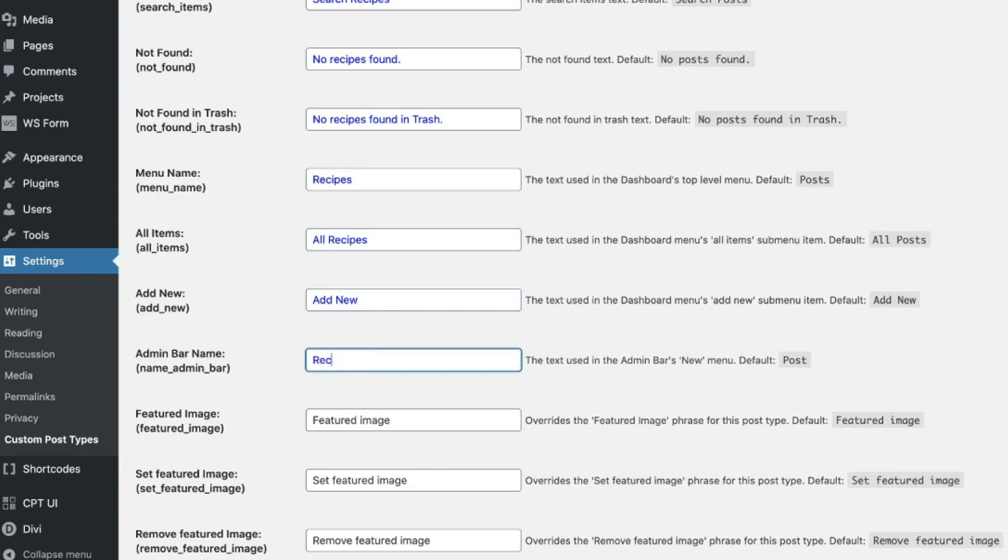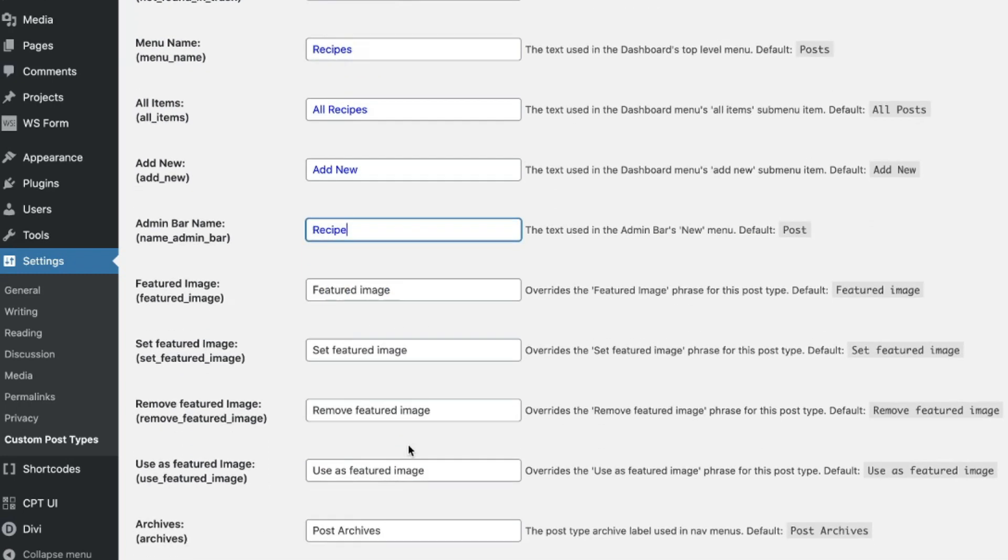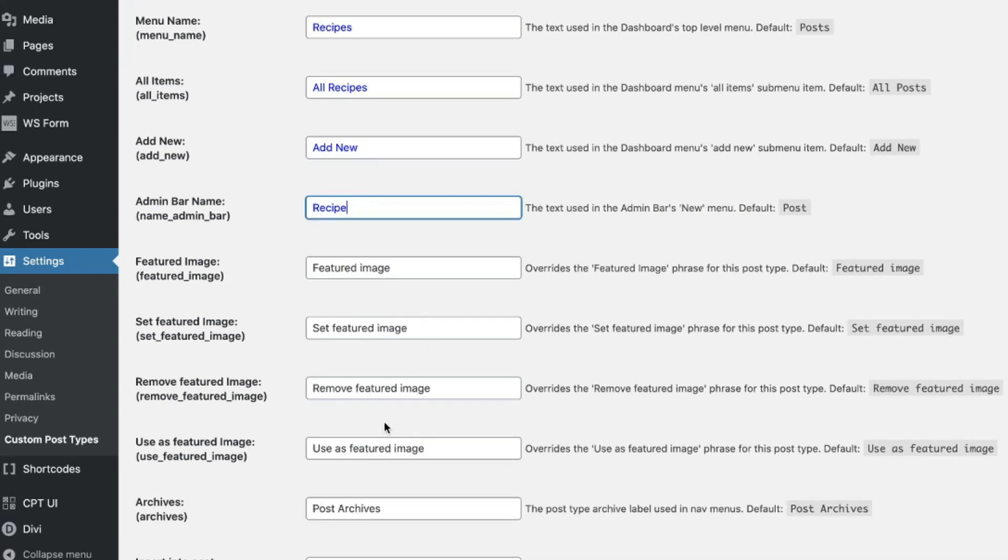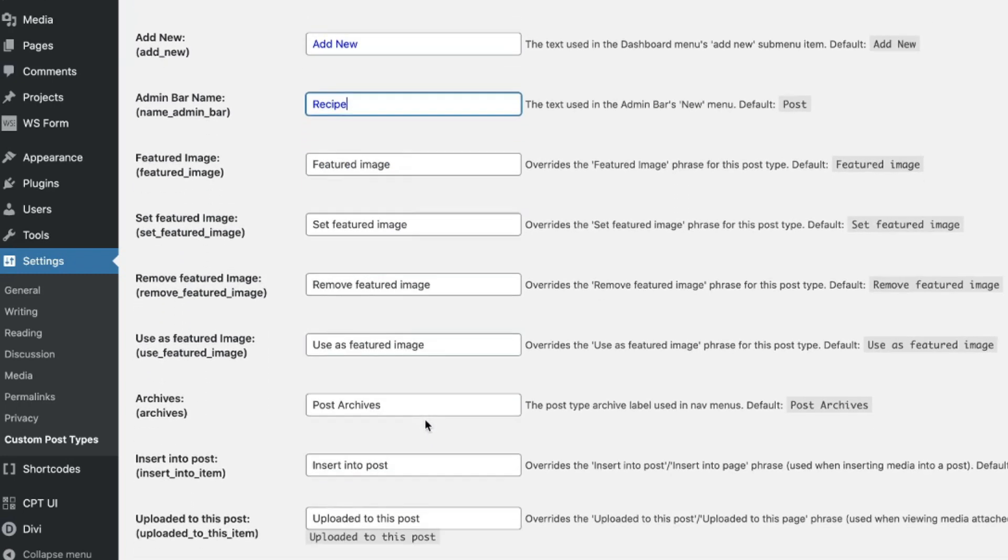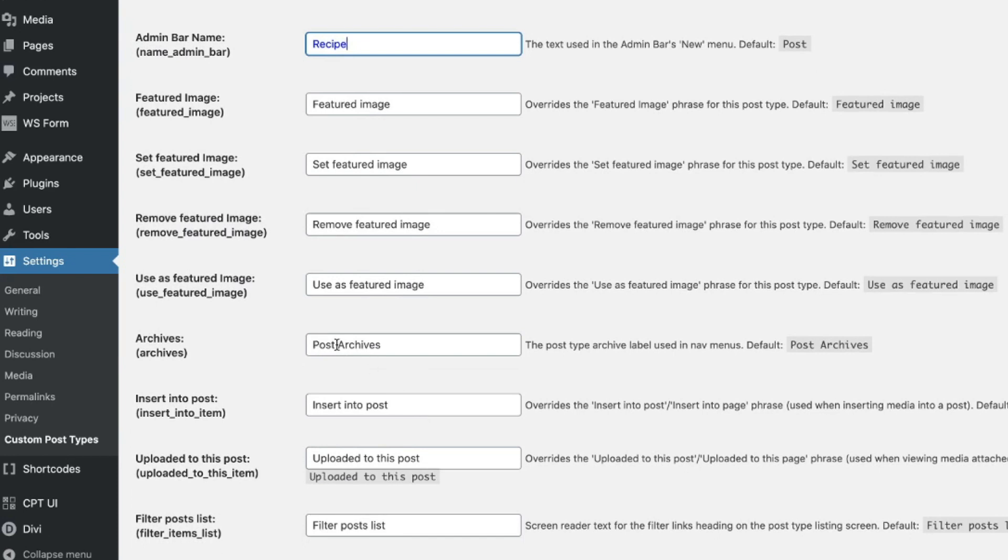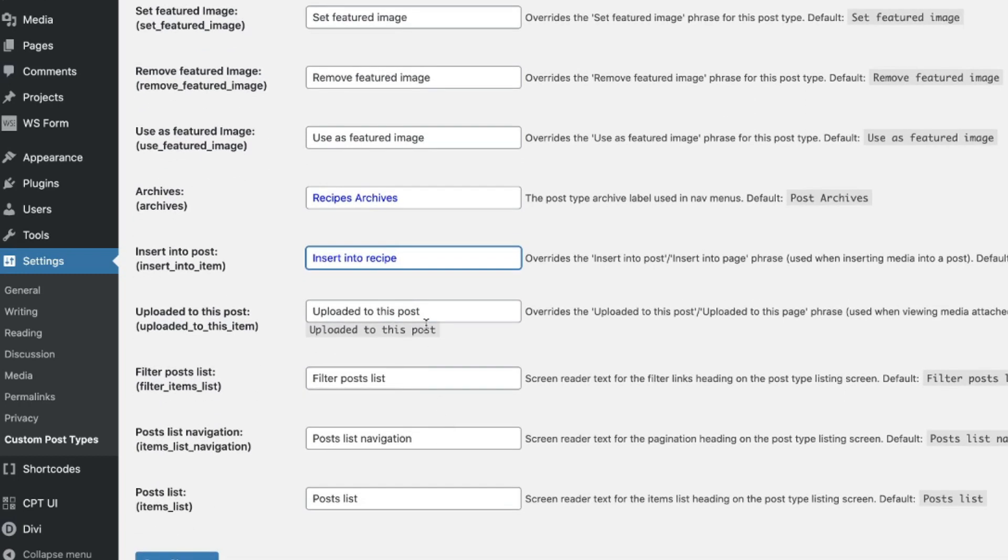Singular on the post. Oh. Learn how to spell. Recipe. Recipe. Featured image is fine. Set featured image is fine. Remove featured image. Post archives. This is going to be recipe archives now, right? Insert into recipe. I like that. That's nice and custom. Upload to this recipe, right?